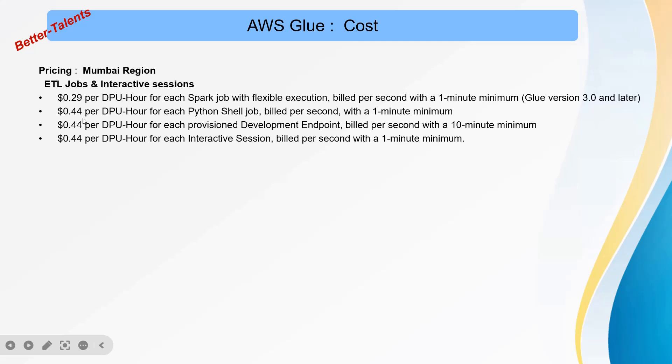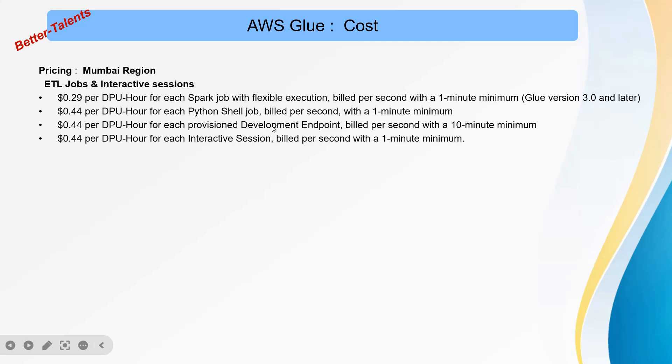Even for interactive sessions, it starts with a minimum of 2 DPU, so please make sure you consider those things. For development endpoints, I would recommend just use interactive sessions instead, so you may not need to remember or worry about this in future version 3.1 and later.